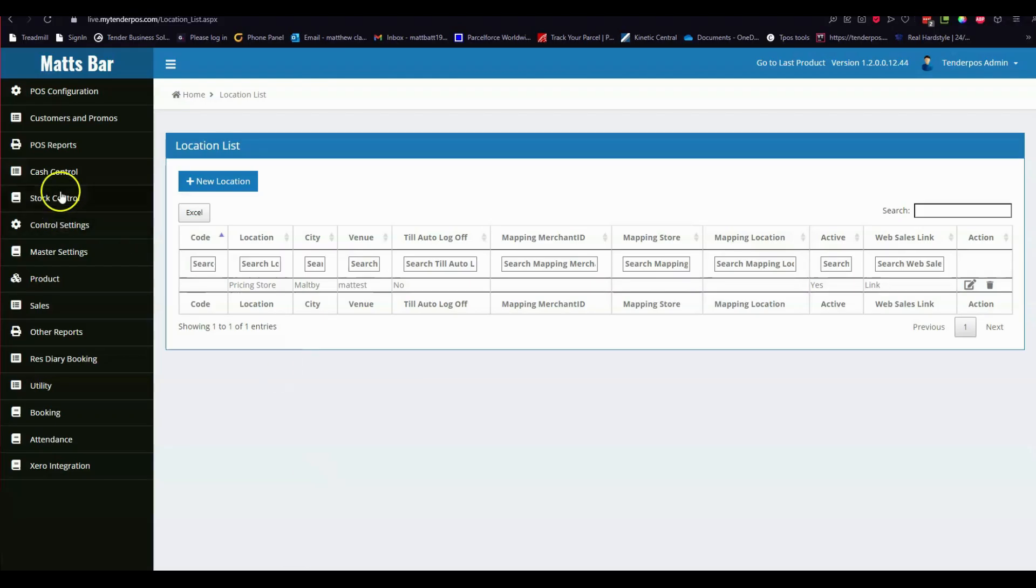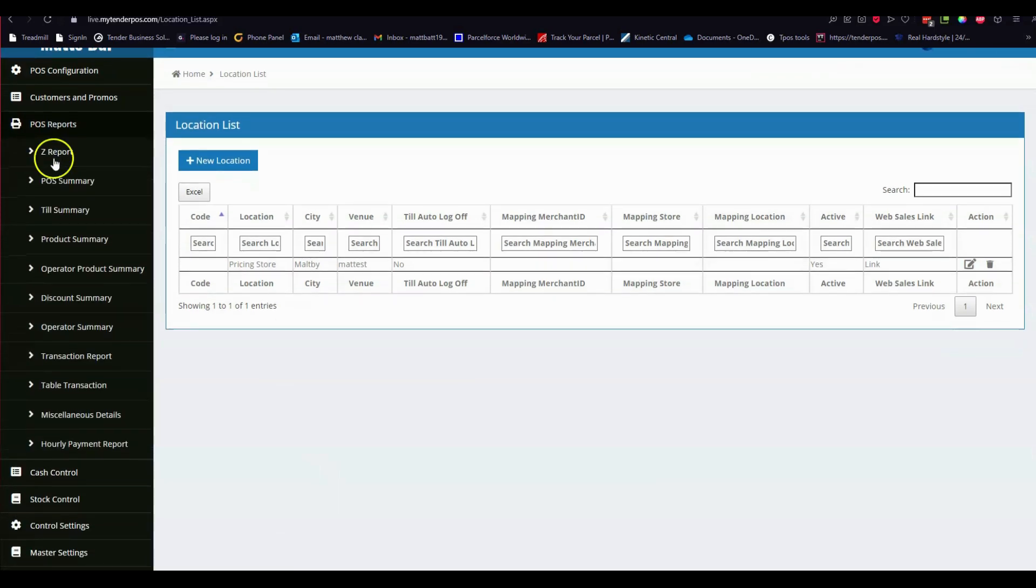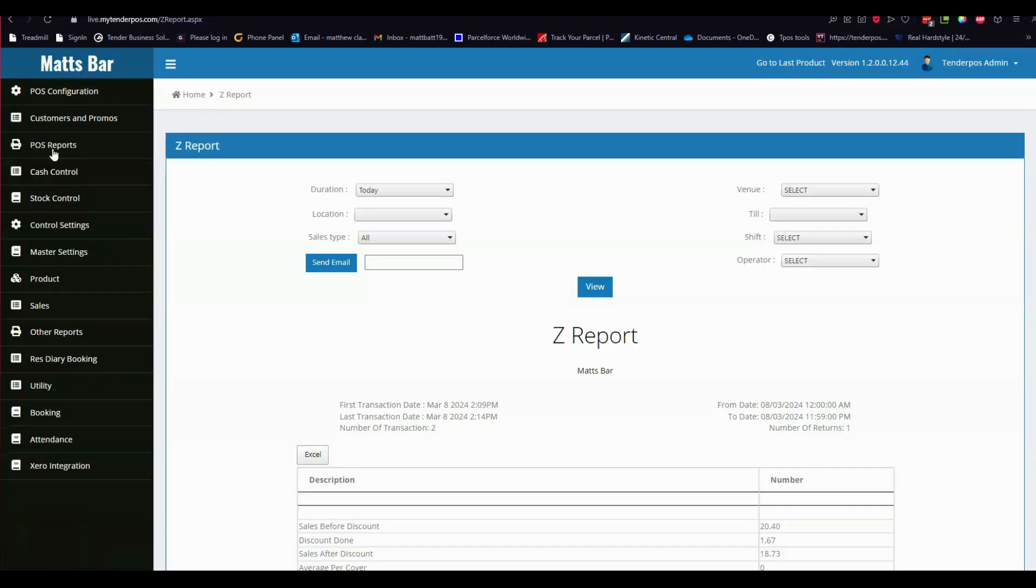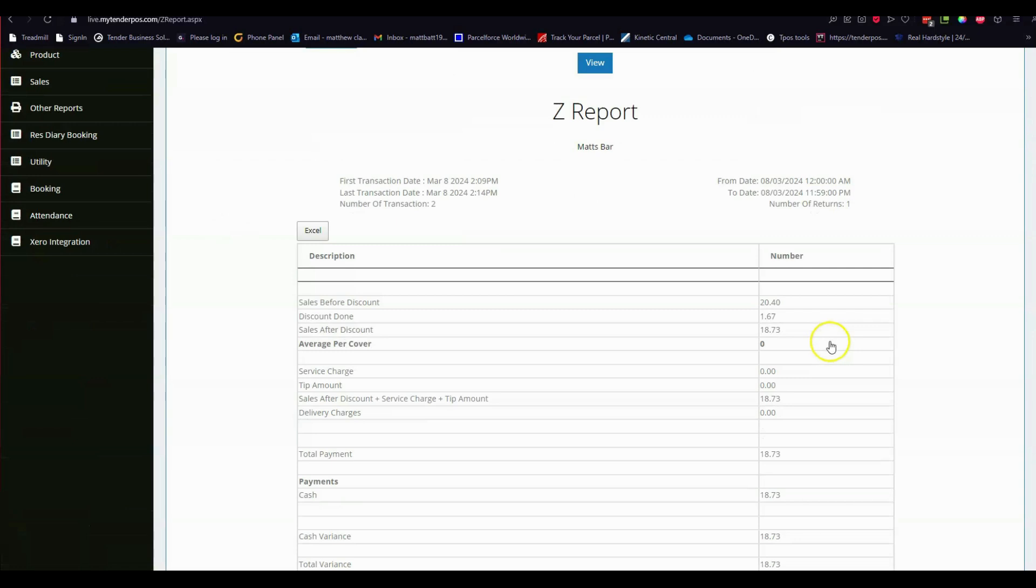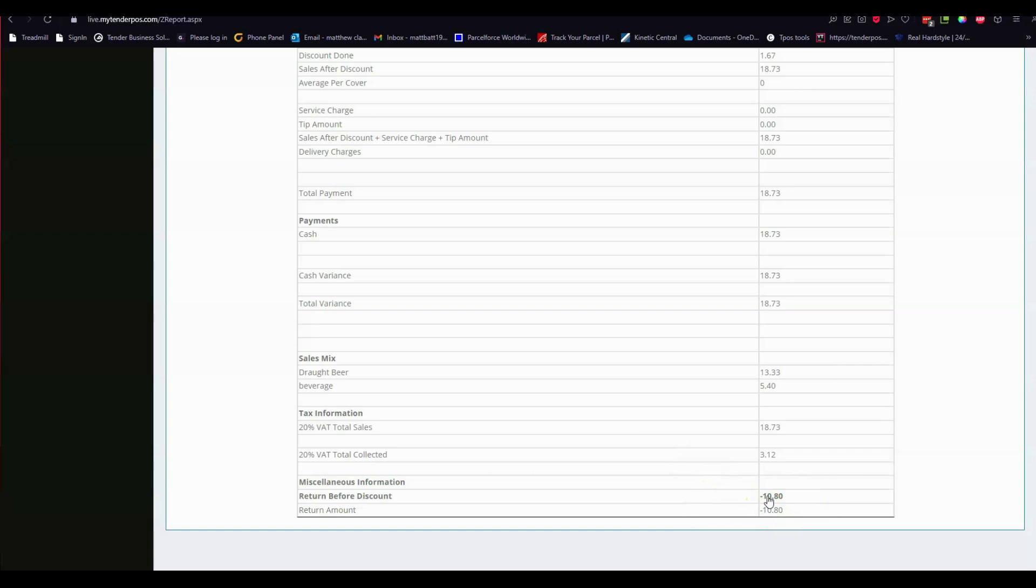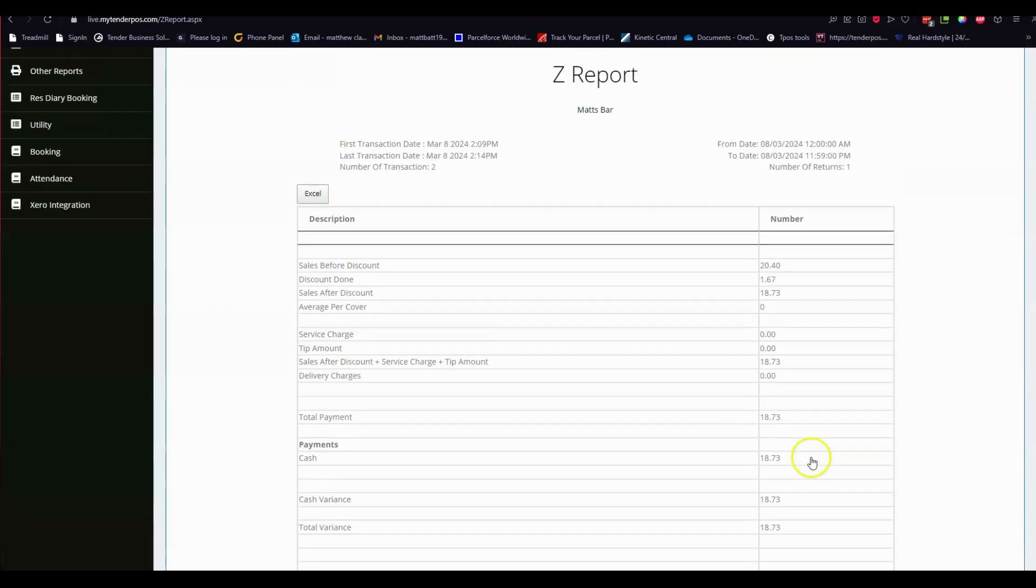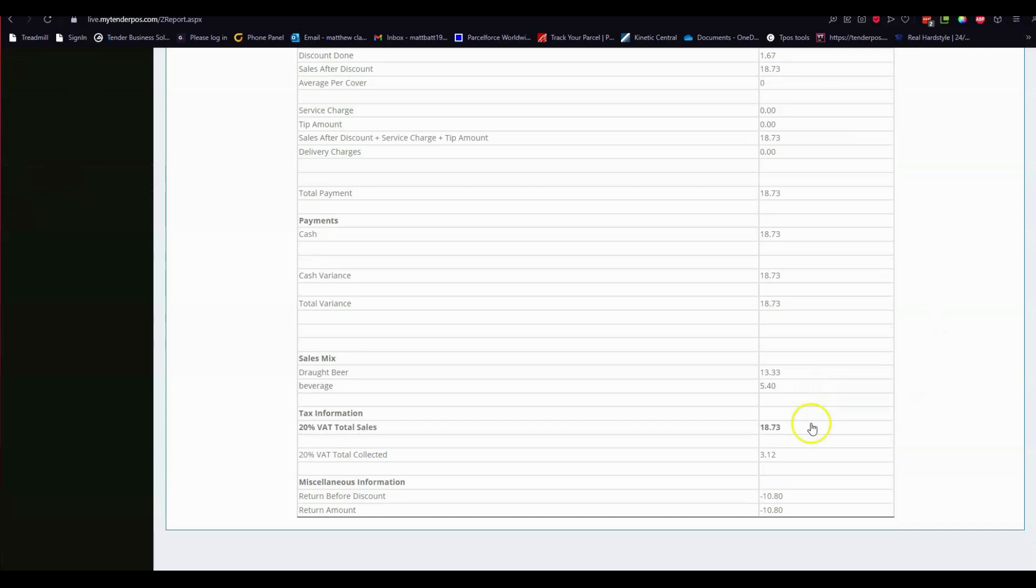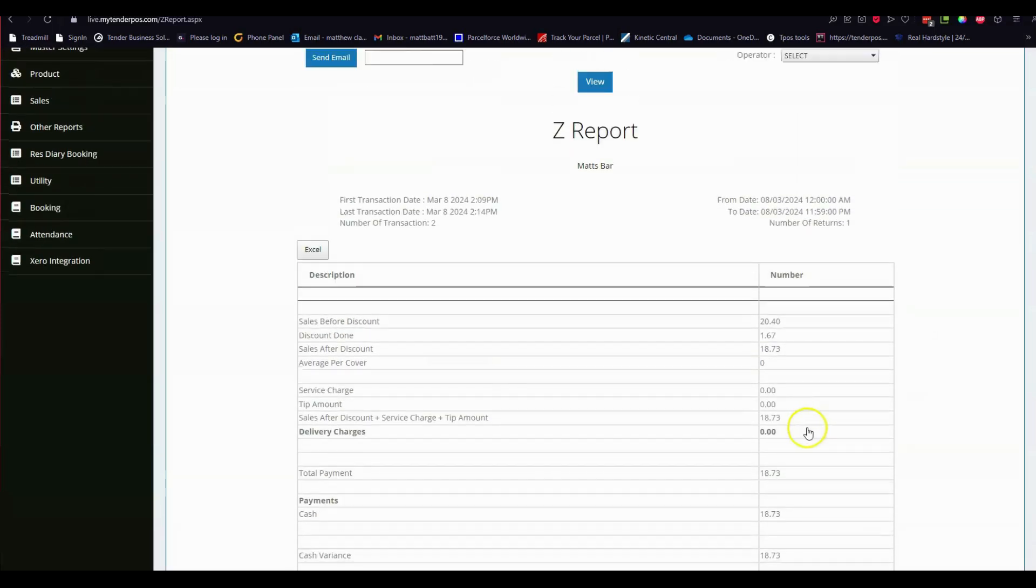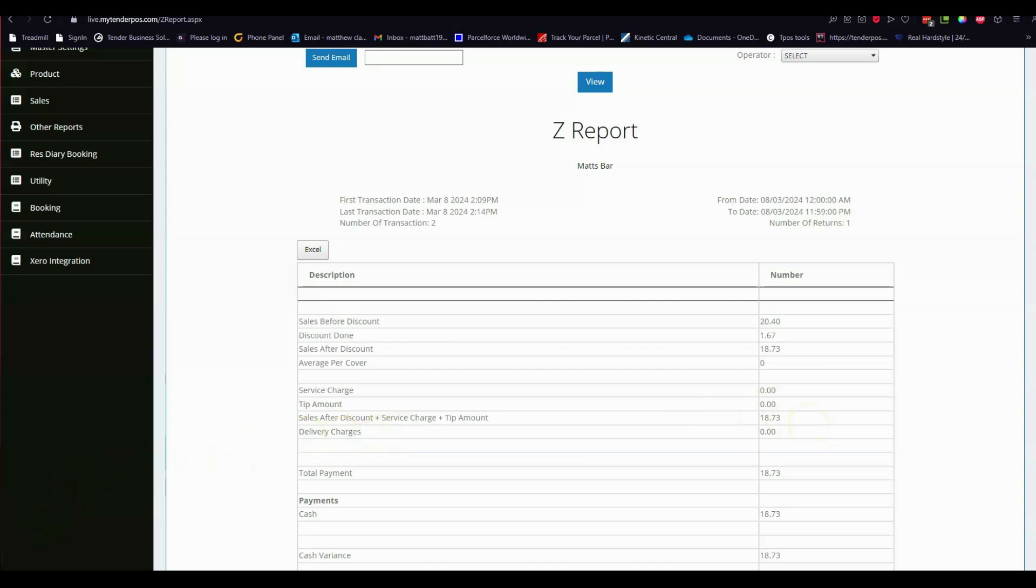If we go into the back office and head into our Z report, which is the same report that you'll see on the till, we can scroll down to our returns item at the bottom here. Here we can see that we have items returned. Now I've already returned items, hence my value. Thank you very much for this quick tutorial. If you have any other questions, please do reach out to us. Thank you.